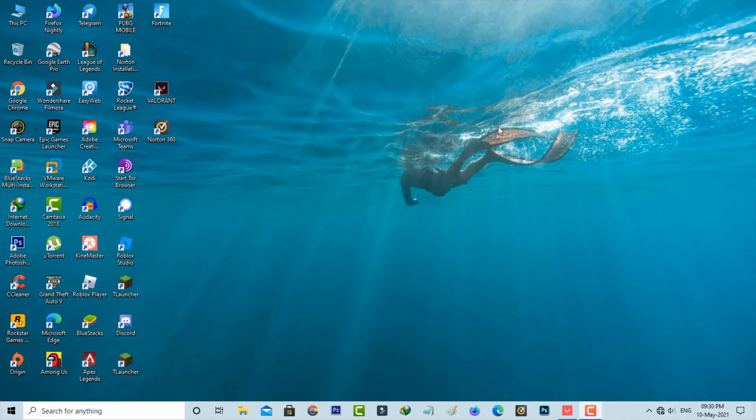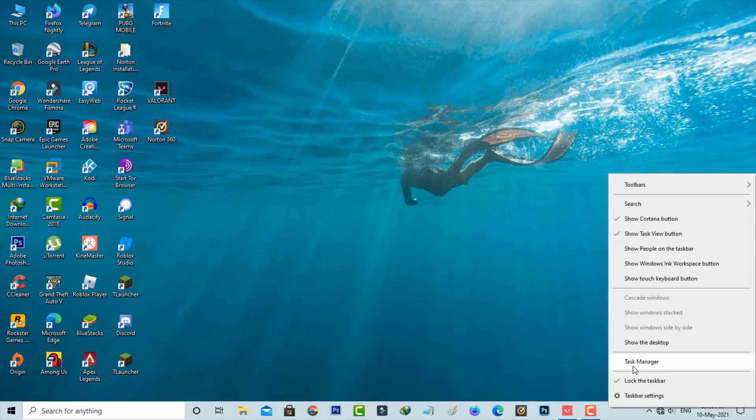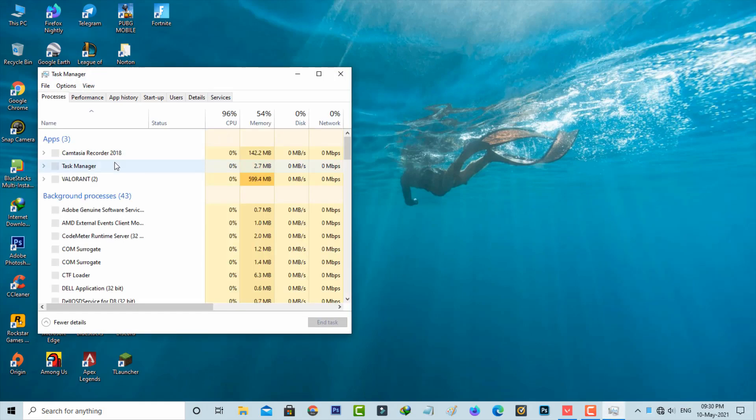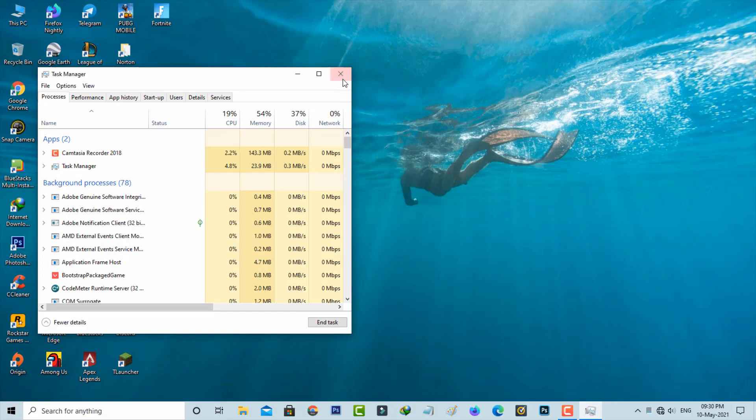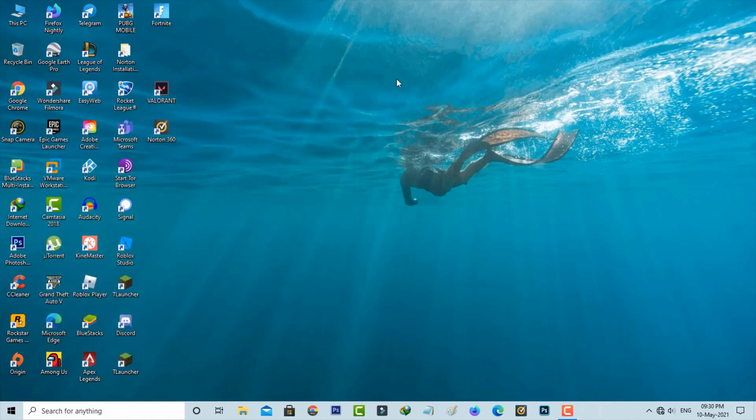If you get this error message, first of all, force close Valorant from Task Manager. Once you've done this process, then open your Windows Run.